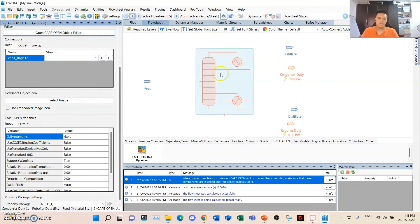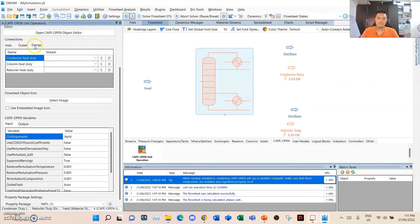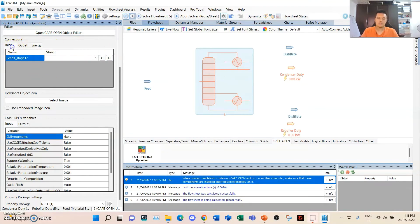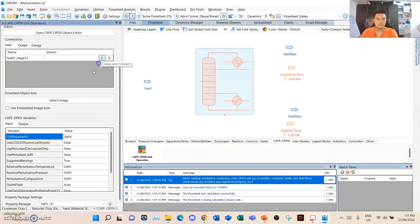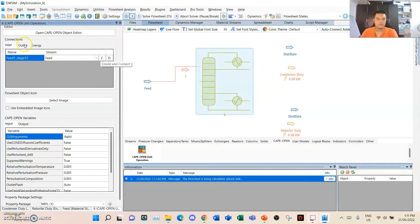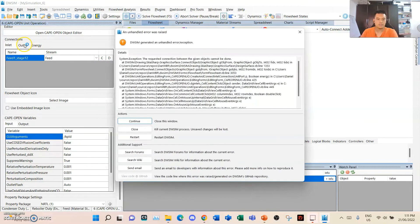Then we have this. As you can see, now the energy streams have their own respective ports to be connected. We need to connect the feed stream and the outlet streams.